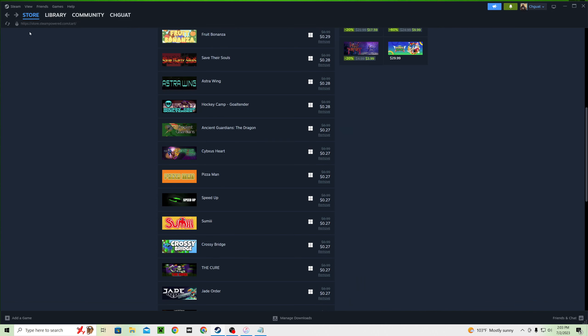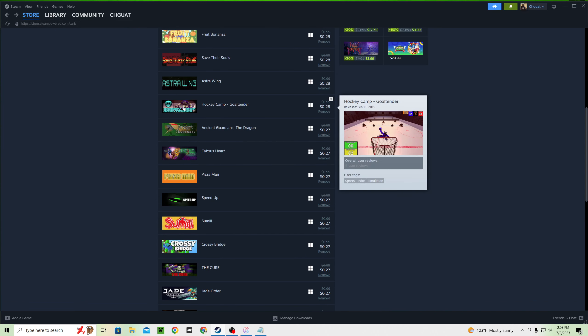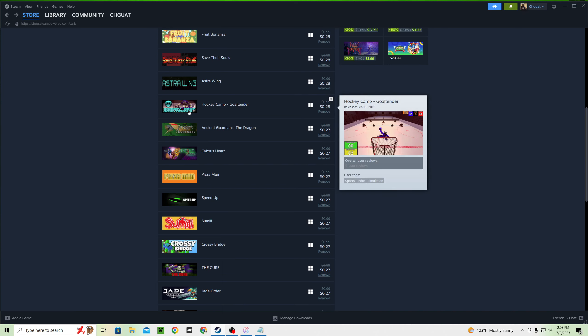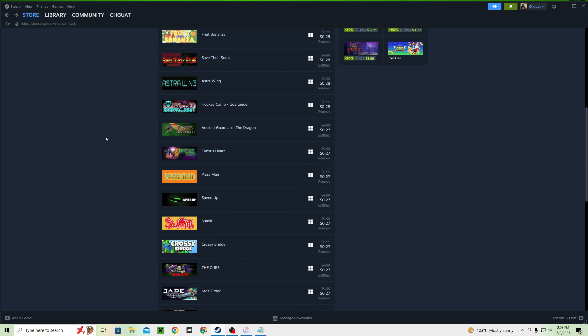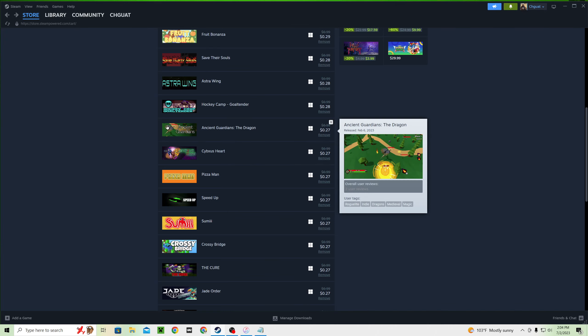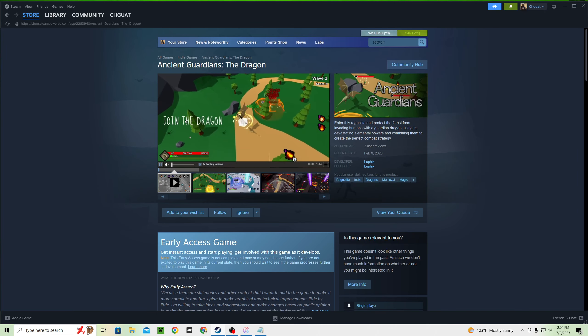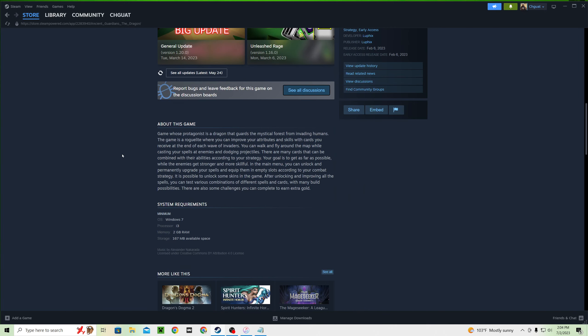So, this is an on-rail shooter. Maybe it's good. Who knows? Hockey camp goaltender. I don't care if it's an asset flip because I've never seen a game like that where you get to play just as the goalie. So, I'm, I'm getting it regardless. I do not care.